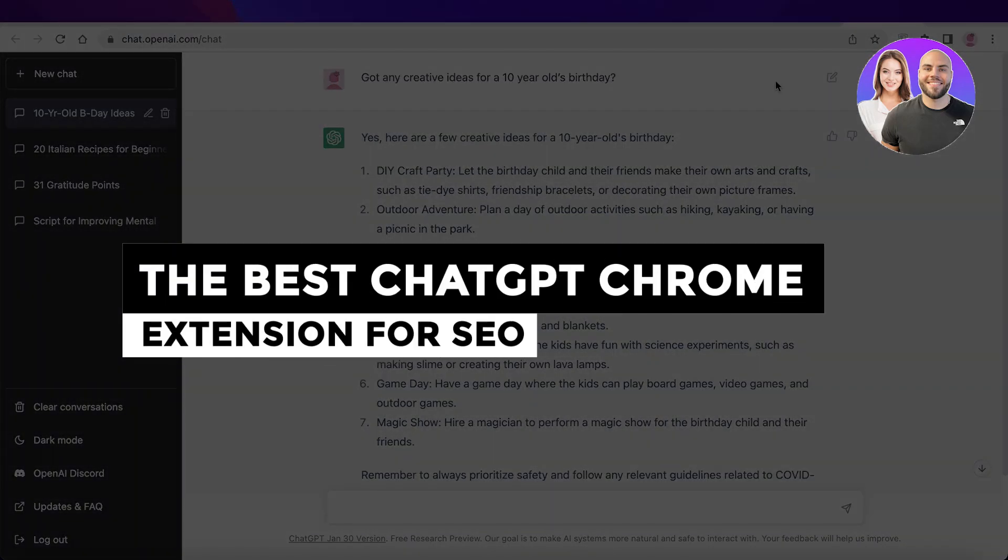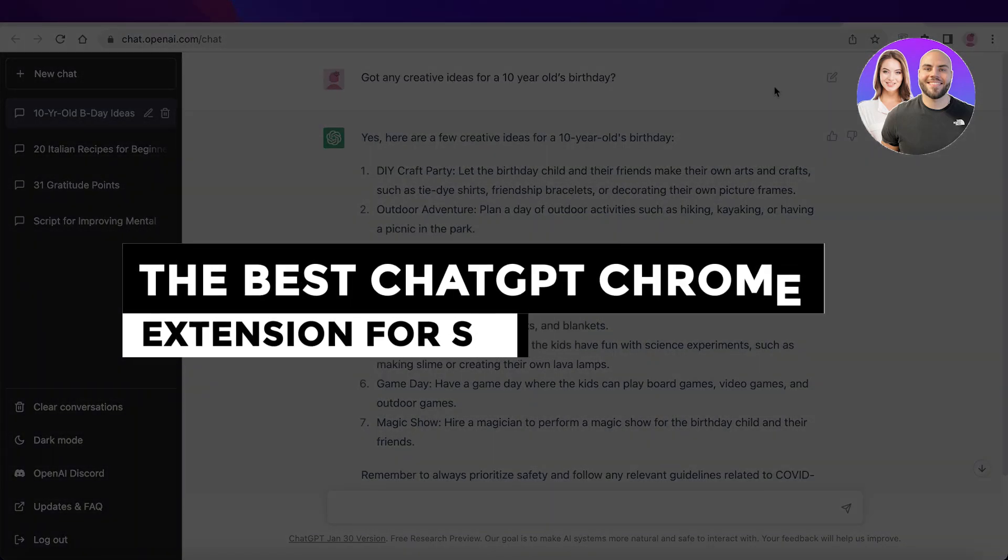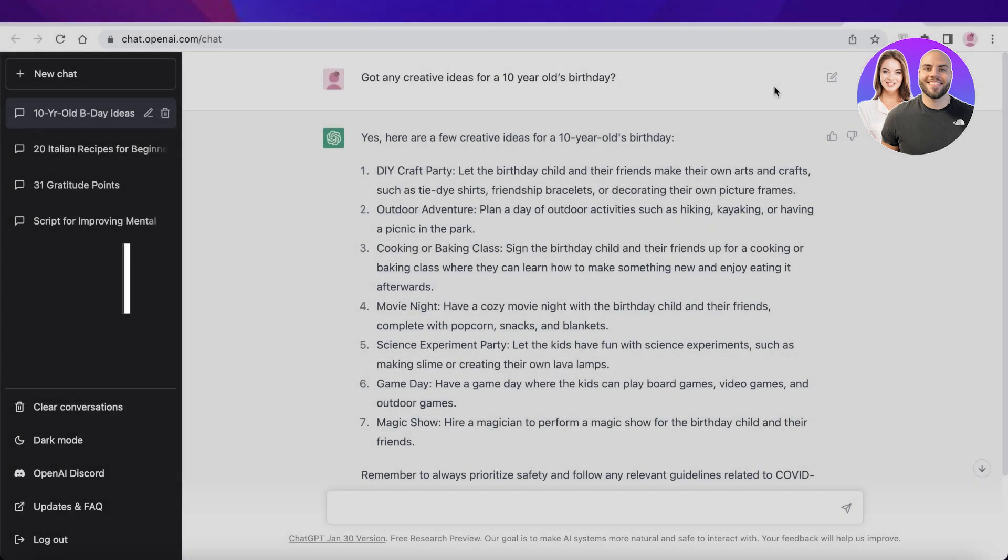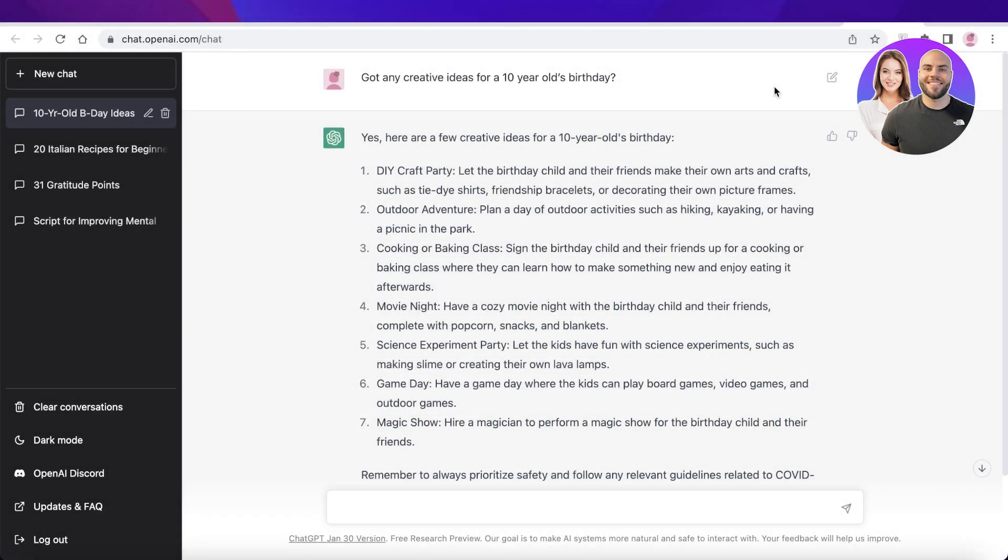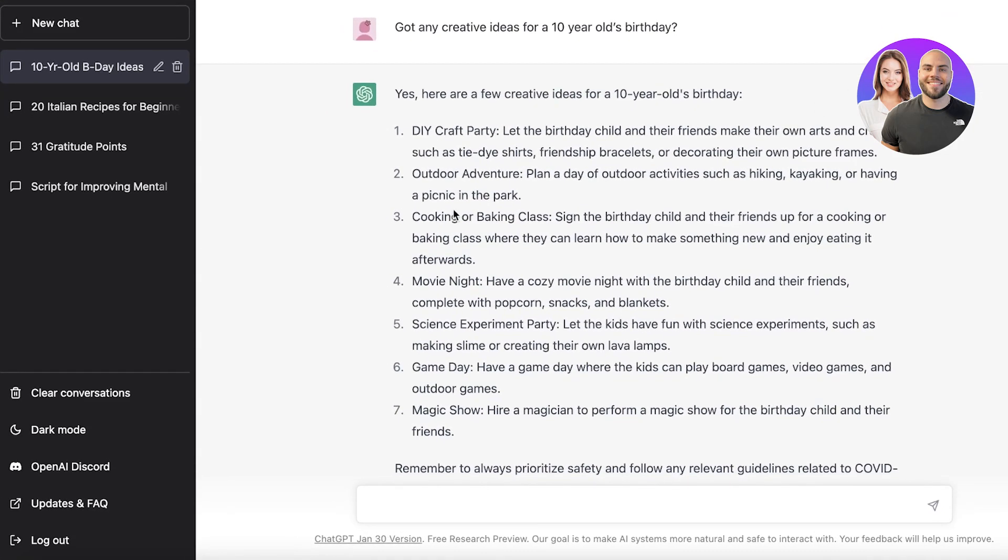The best ChatGPT Chrome extension for SEO and how you can outrank your competition. Hey guys, welcome back to the YouTube channel. Today we'll be taking a look at how you can actually outrank all of your competition using this simple Chrome extension for ChatGPT. So let's get into it.